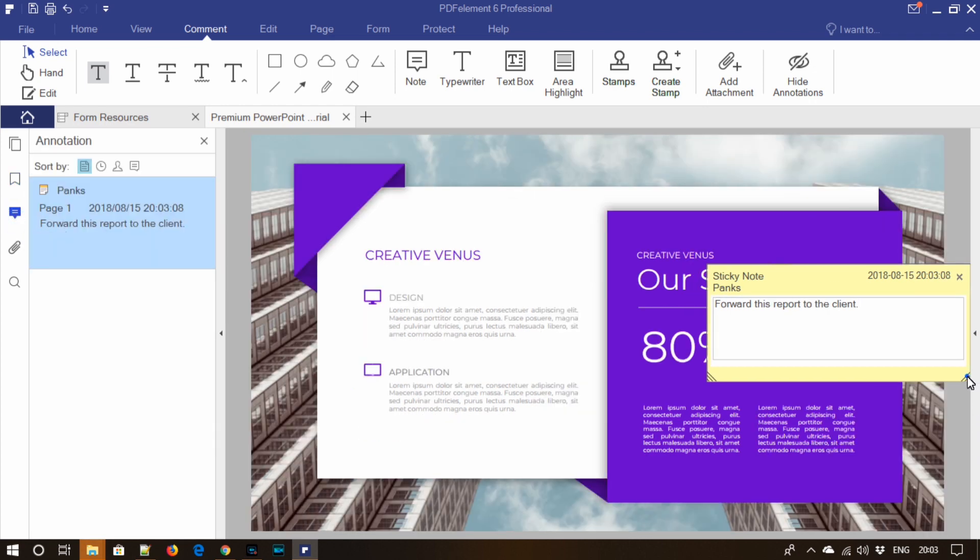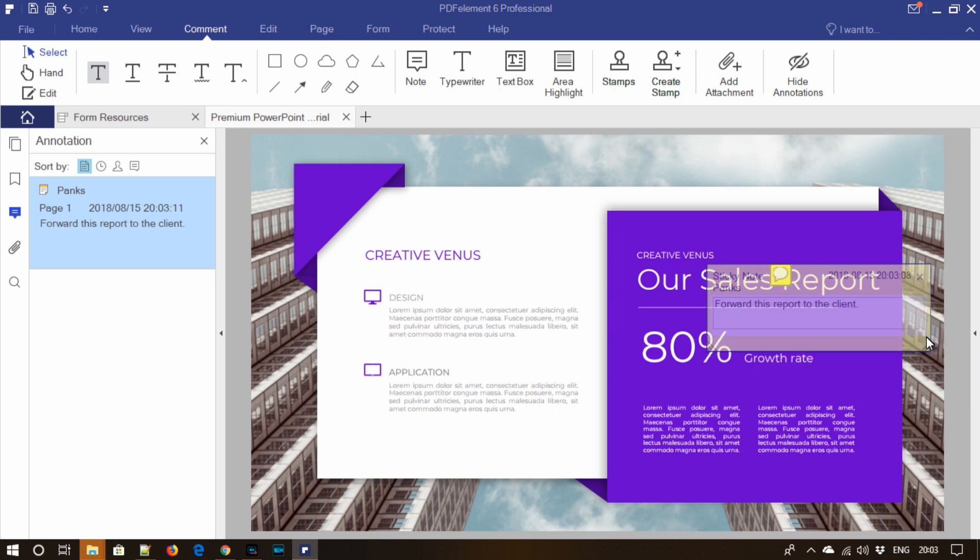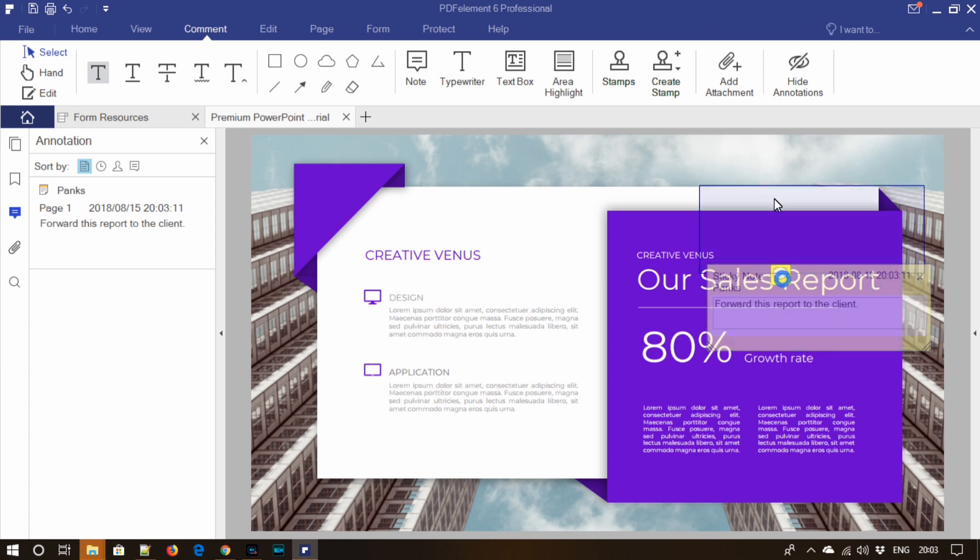You can also position the note by just dragging it around. You can also hide the annotations.